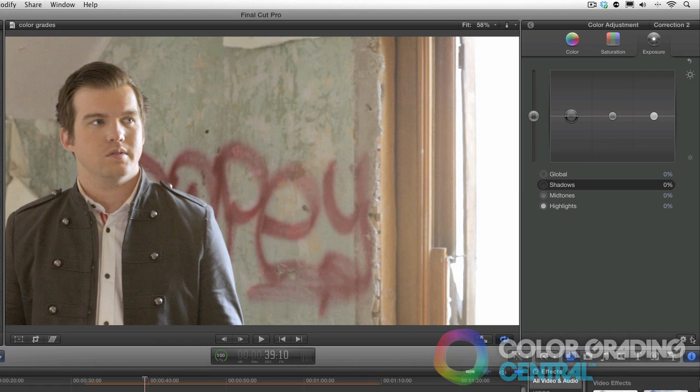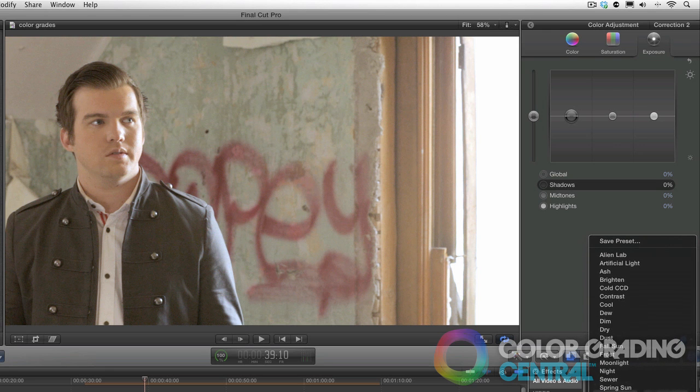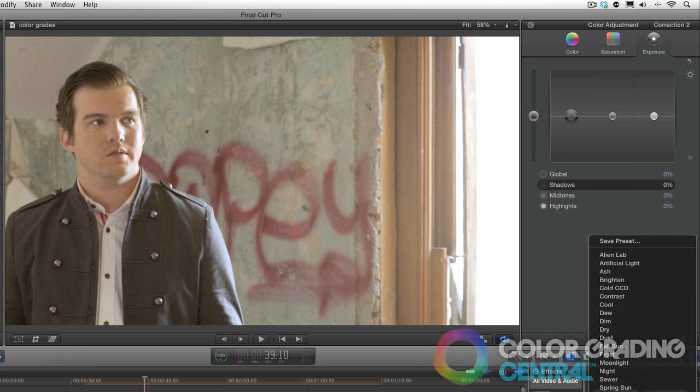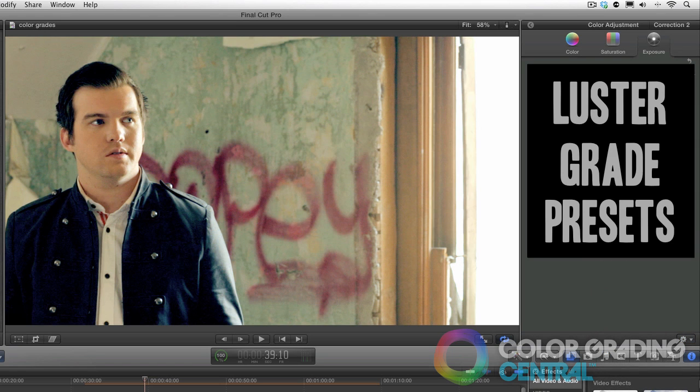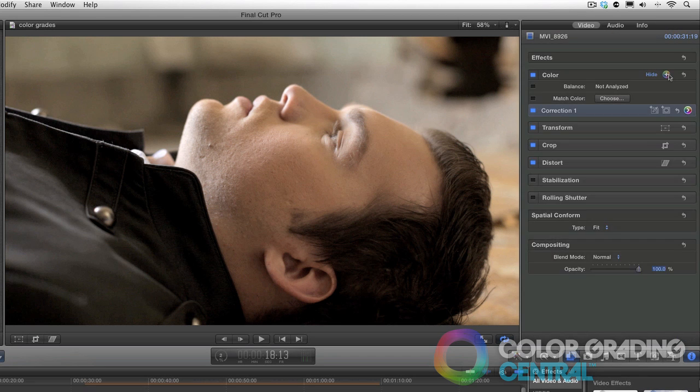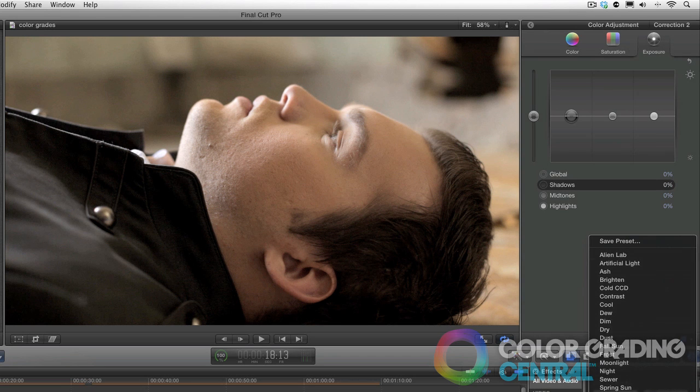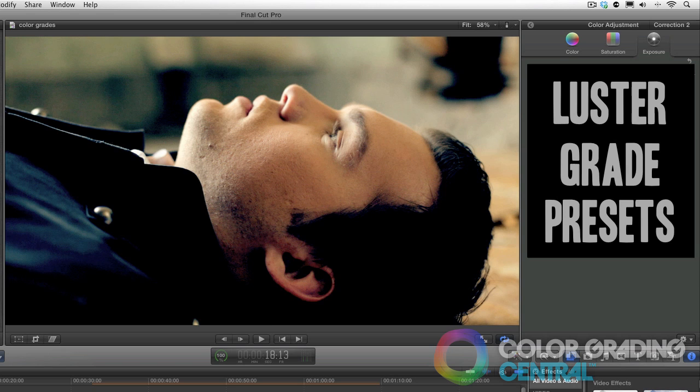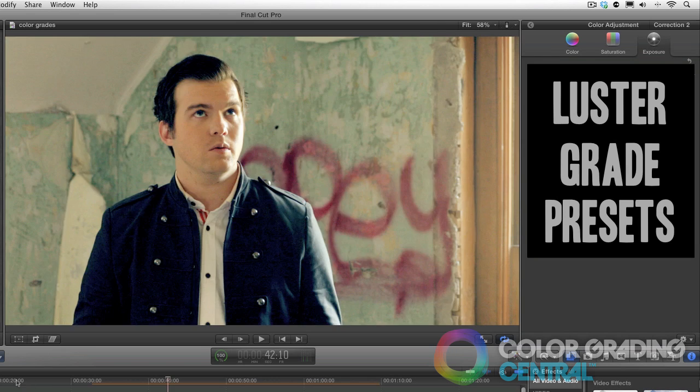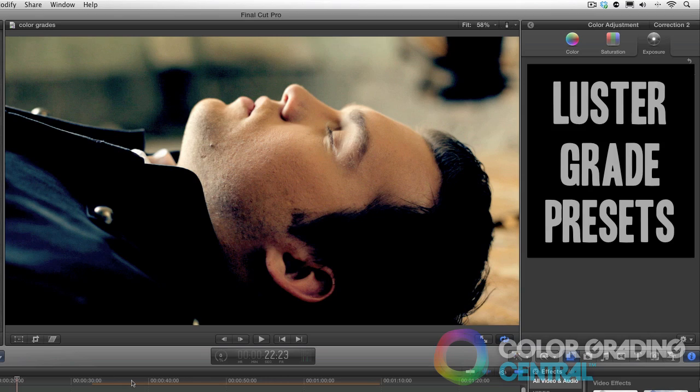In the interest of time, I'll apply one of my free luster grade presets to each of these two shots and to correction 2 as sort of a filter effect. And you'll notice with the look applied that these two shots match up. I'll also point out that the grade preset you see here is available as a free download by clicking on the link below.